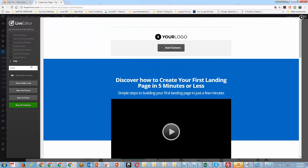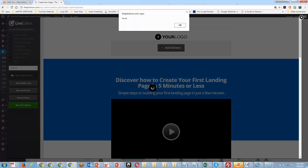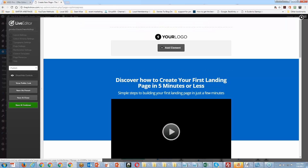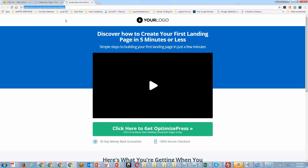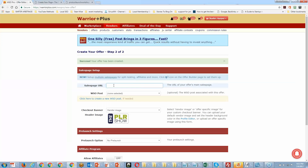I'm going to publish this page so that I'll have an address, grab that link, and then put it inside of Warrior Plus.